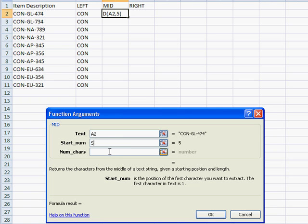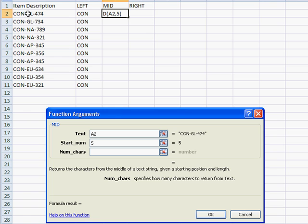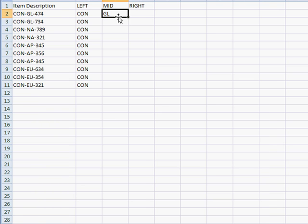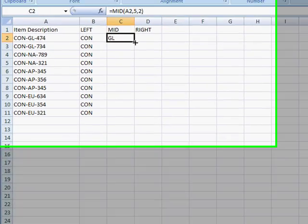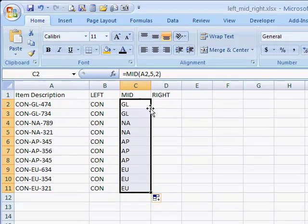We just want two characters, the fifth and sixth ones - the G and L - because we know that in the middle there's only two characters. We type in two and it brings back GL. Double click the fill handle and there we go, we filled that one out.